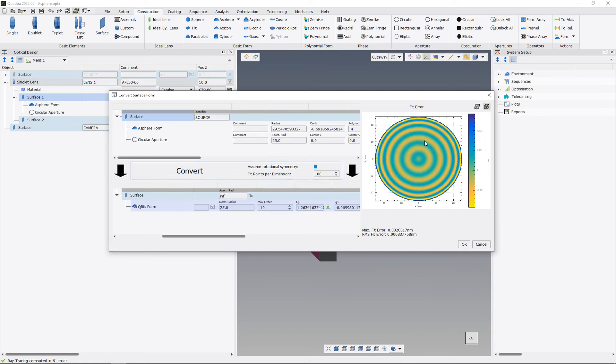And now we see here on the right that we converted this A-sphere into this Q-type BFS A-sphere, and here we see our fitting error is something 0.00 nanometer, so that's totally fine.